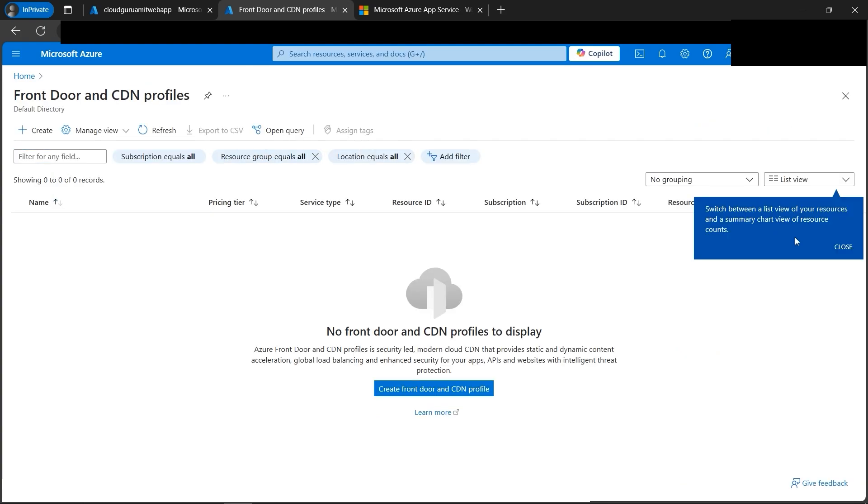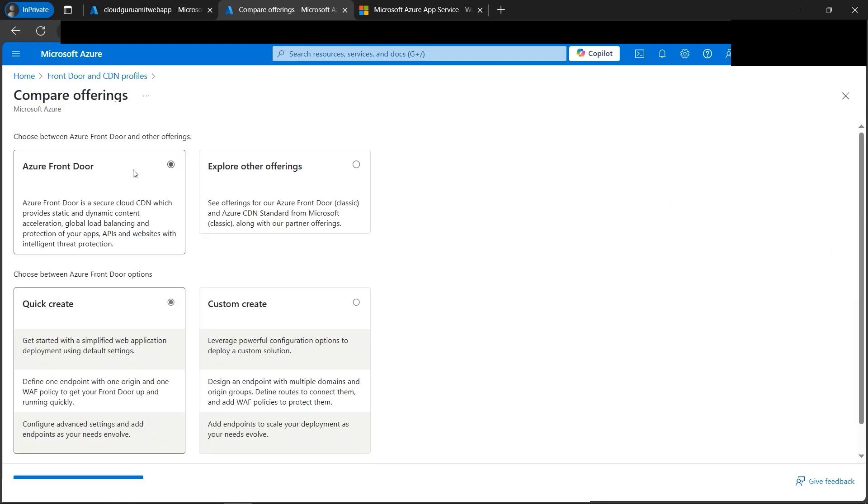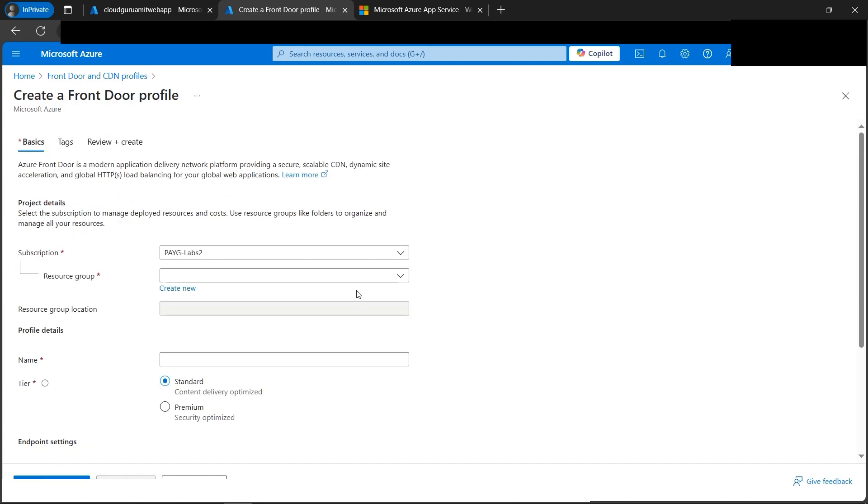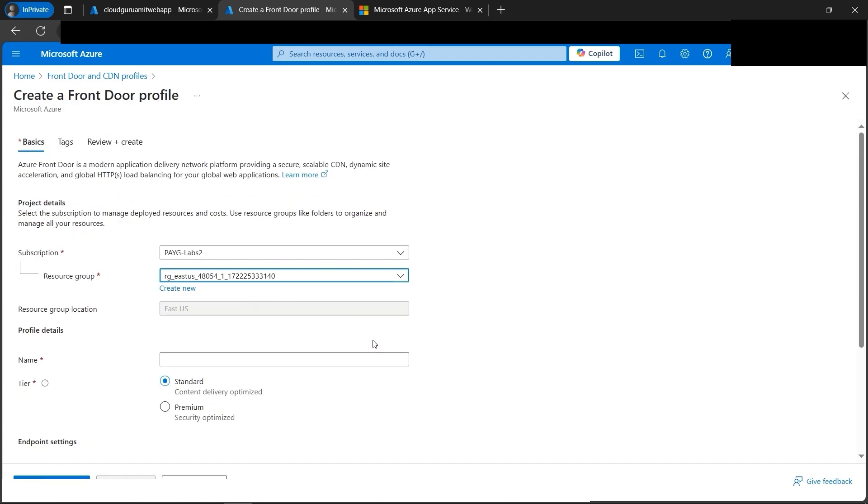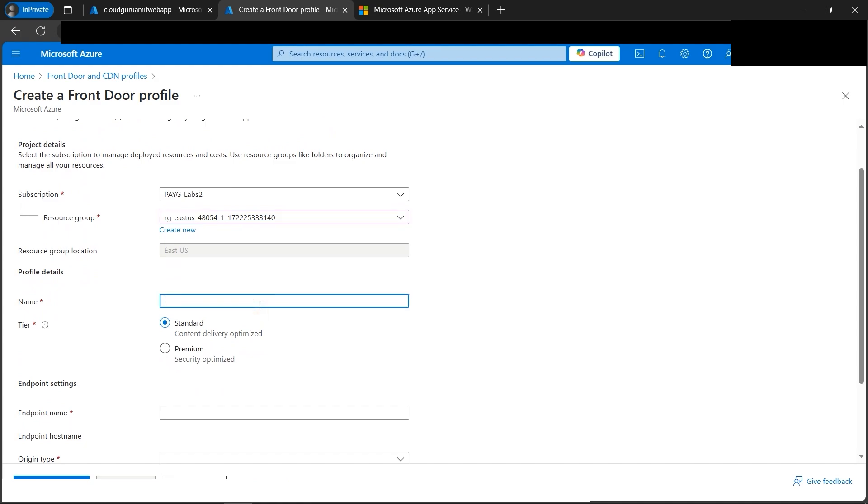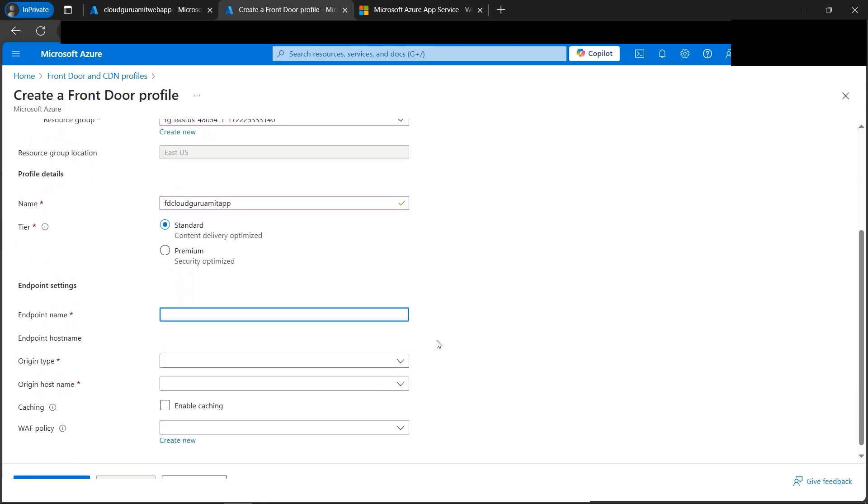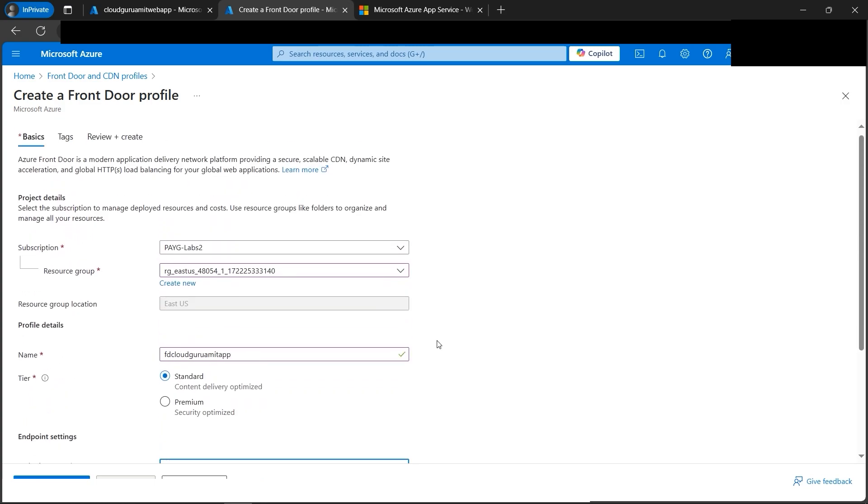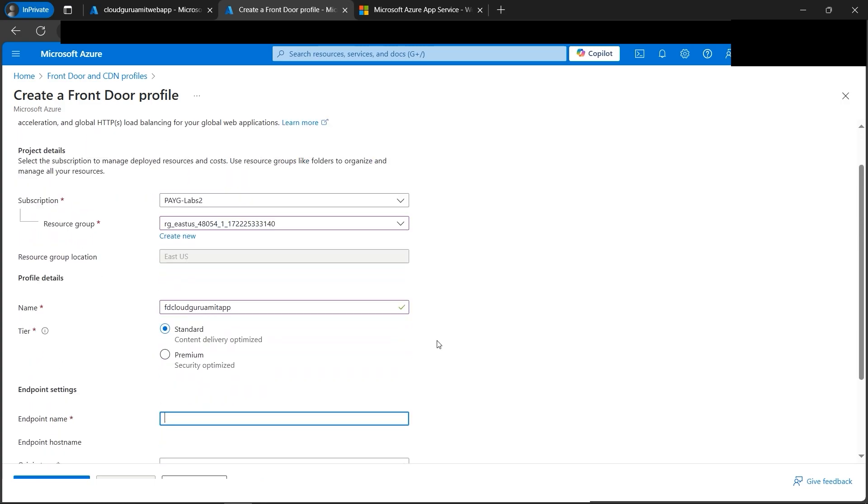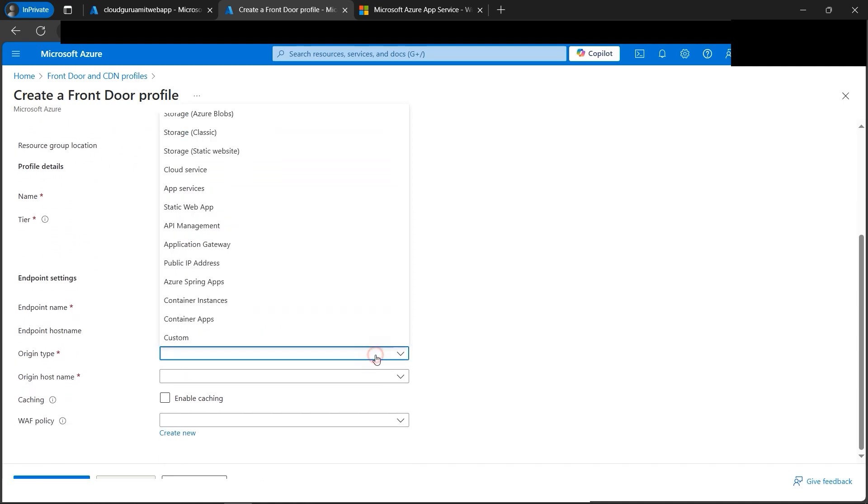So let's now create Front Door. That is our content delivery network, CDN. Front Door and CDN profiles, let's click here. Next we need to click on create. Next we'll select Azure Front Door and Quick Create. Continue to create Front Door. Next we need to select resource group. We'll select the same resource group where we have created a web app. We need to name our Front Door. Let's name it Front Door FD Cloud Guru Amit app. Let's select the TRS Standard, that is, it's optimized.